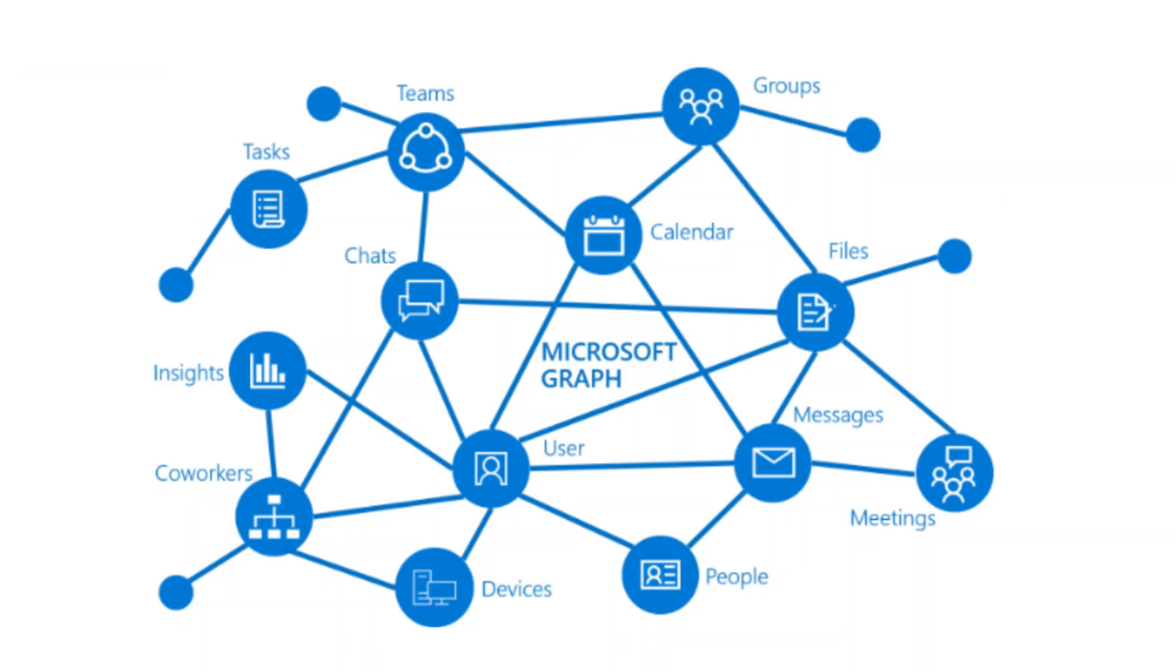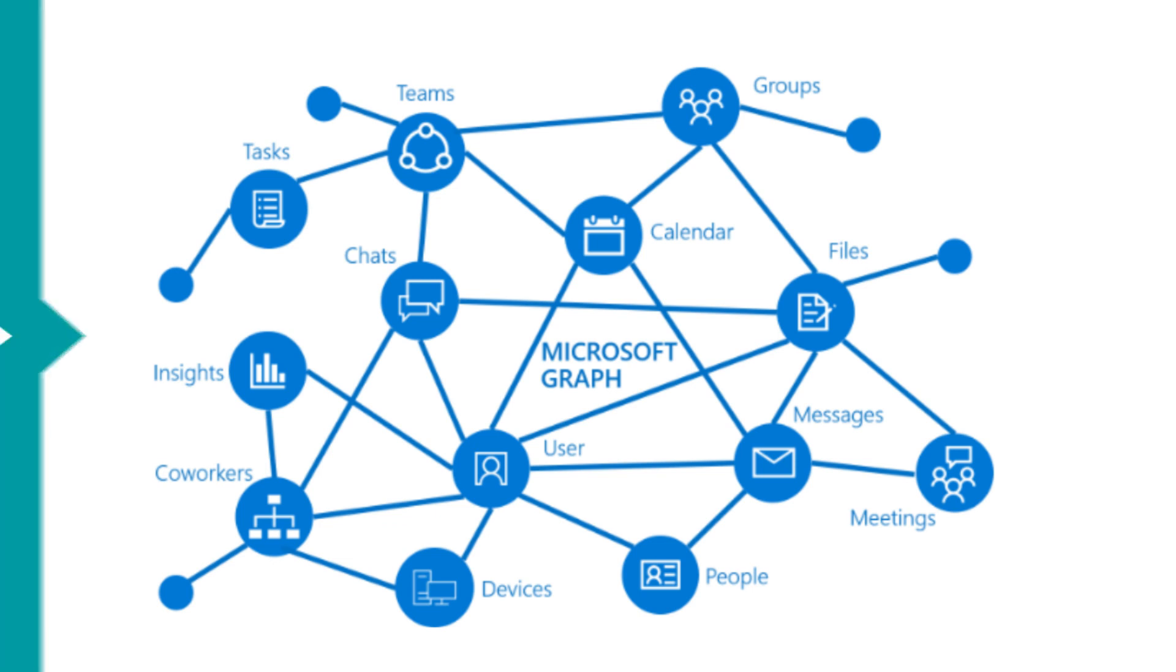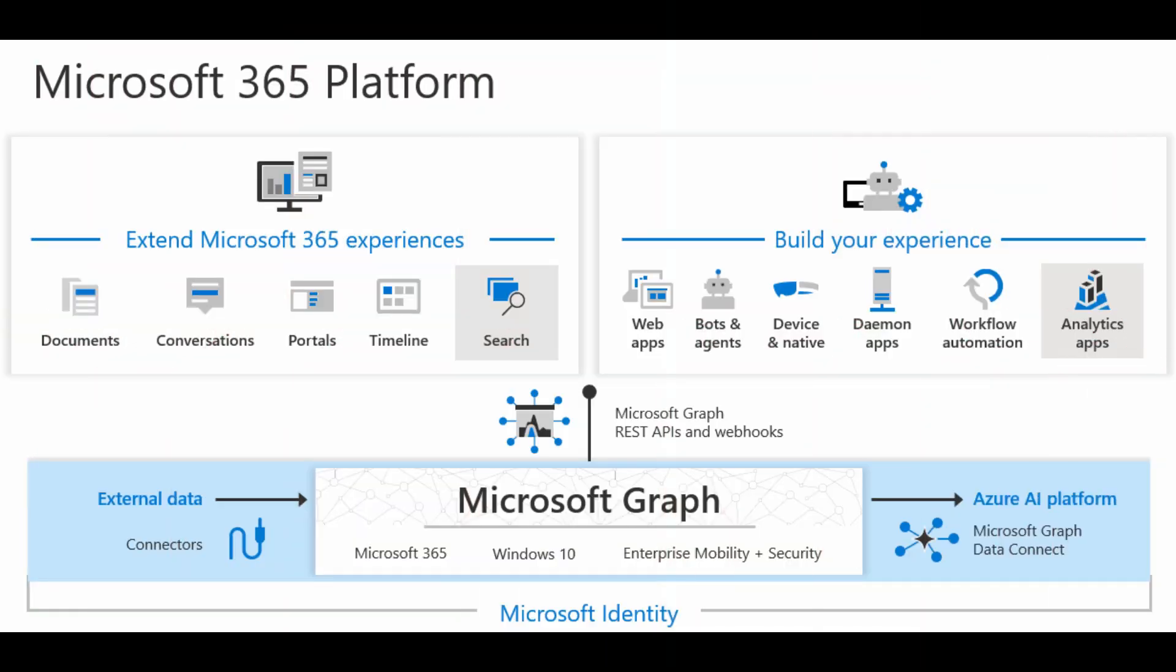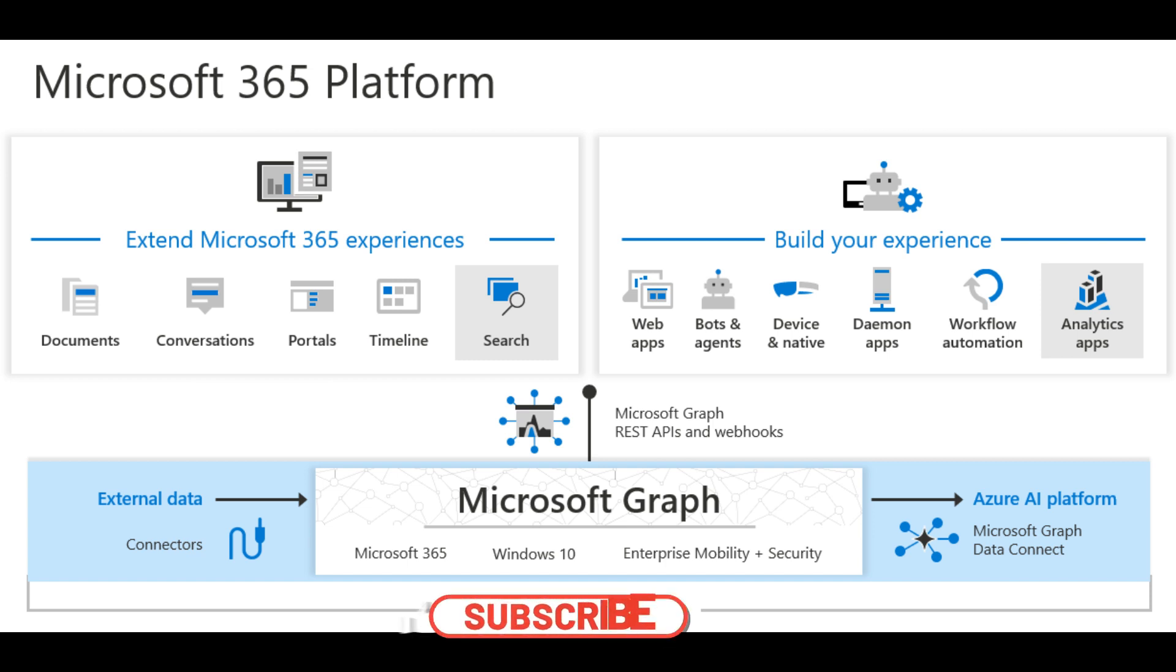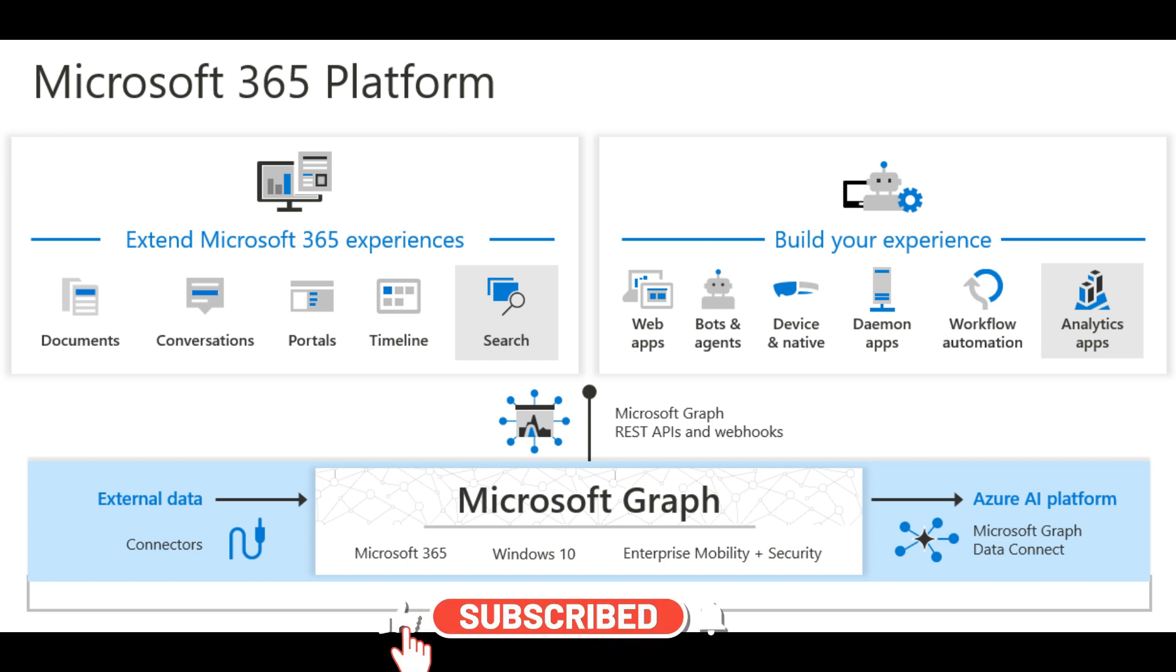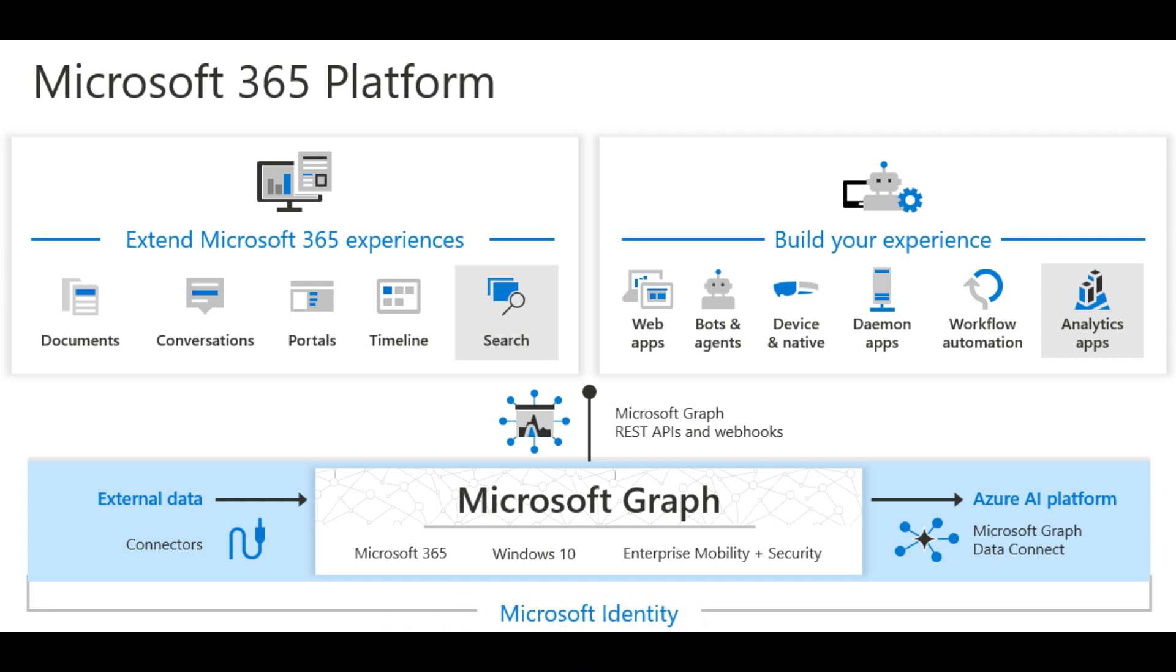What is Microsoft Graph? Microsoft Graph is the gateway to data and intelligence in Microsoft 365. It provides a unified programmability model that you can use to access the tremendous amount of data in Microsoft 365, Windows operating system, Enterprise Mobility plus Security, and all those things. Using Microsoft Graph, you can access and interact with all these features.